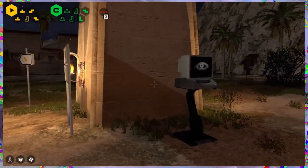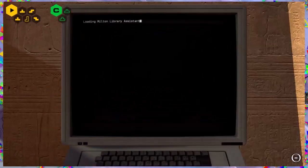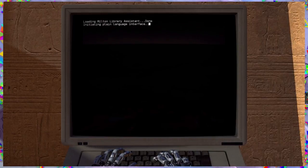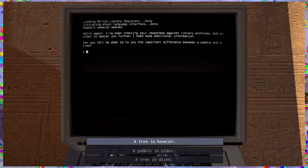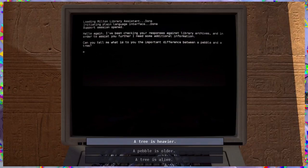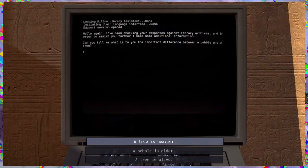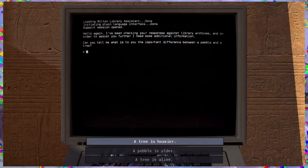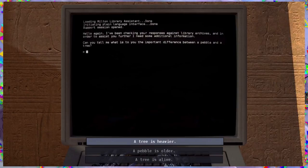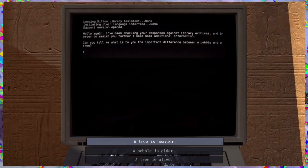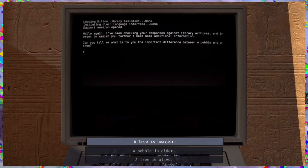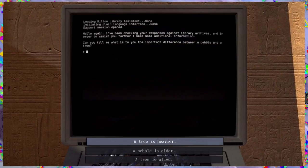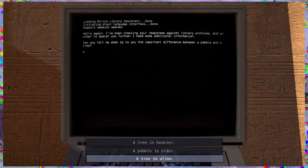Were you here before? I don't think you were. Milton Library Assistant Dunn. Hello again. I've been checking your responses against Library Archives and in order to assist you further, I need some additional information. Can you tell me, what is to you the important difference between a pebble and a tree?